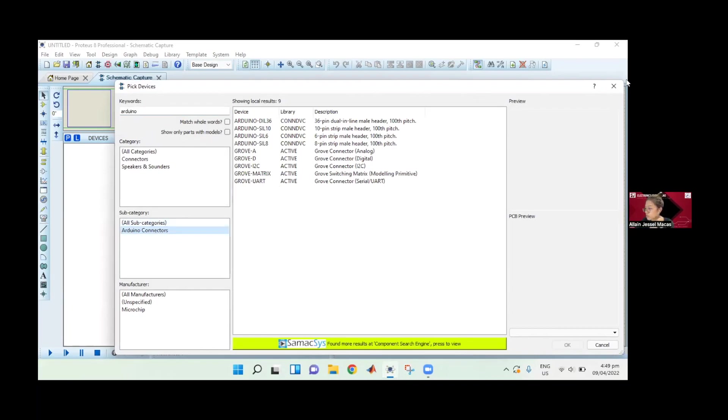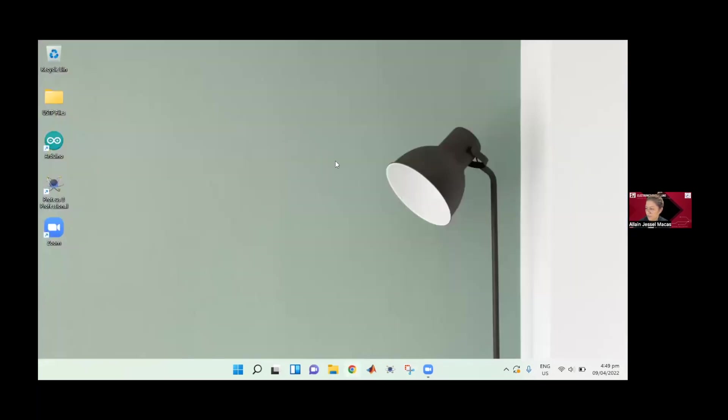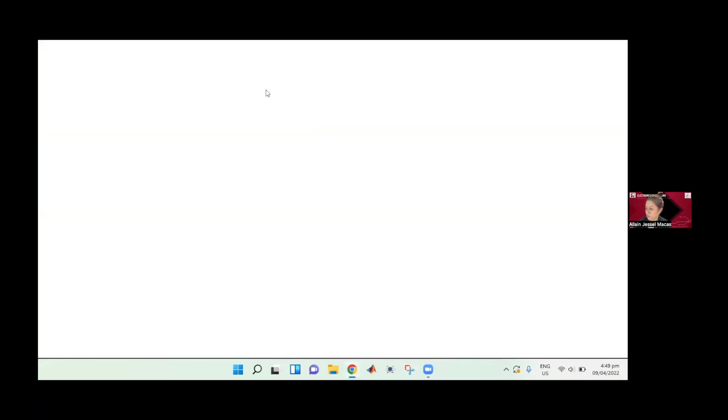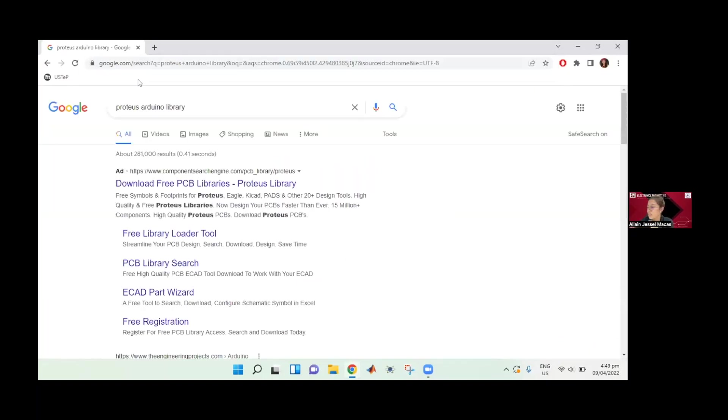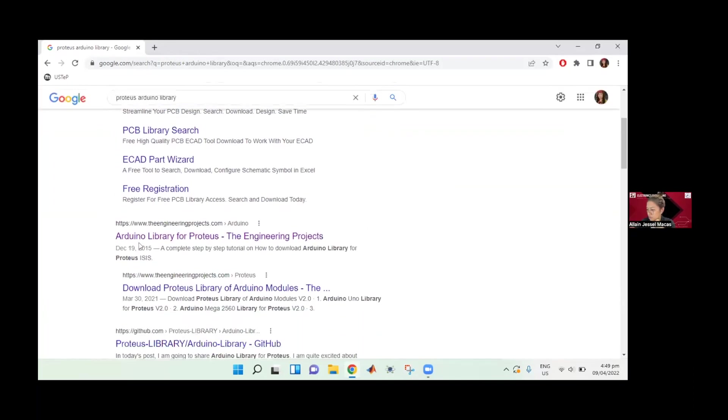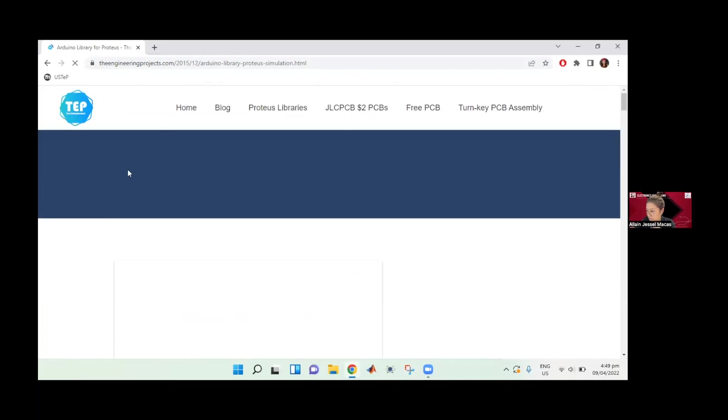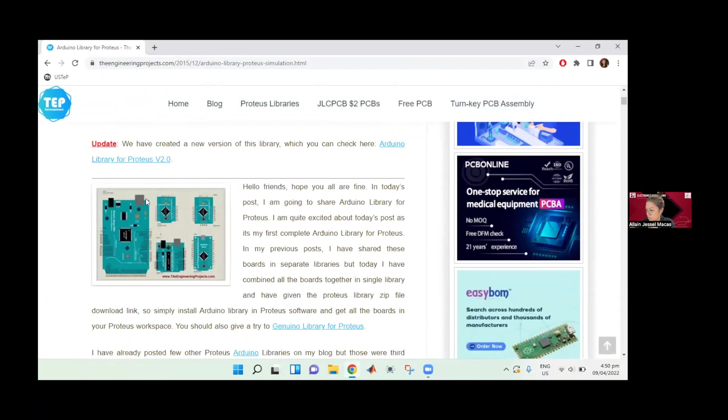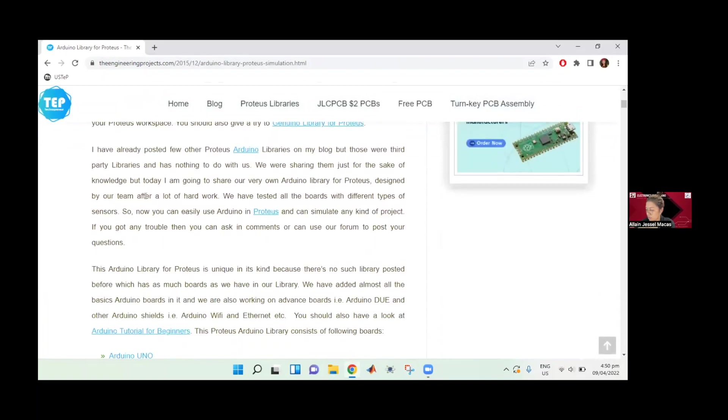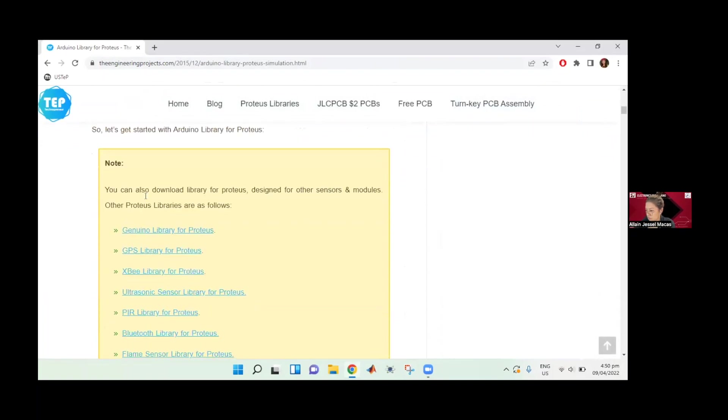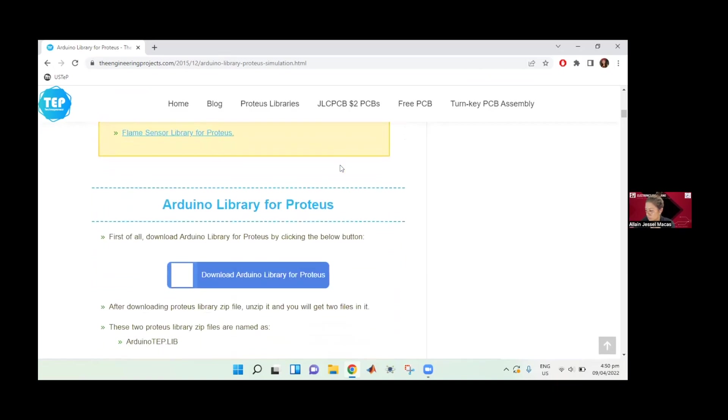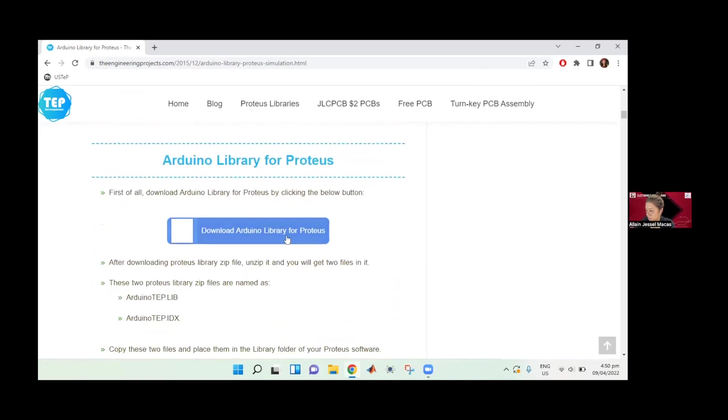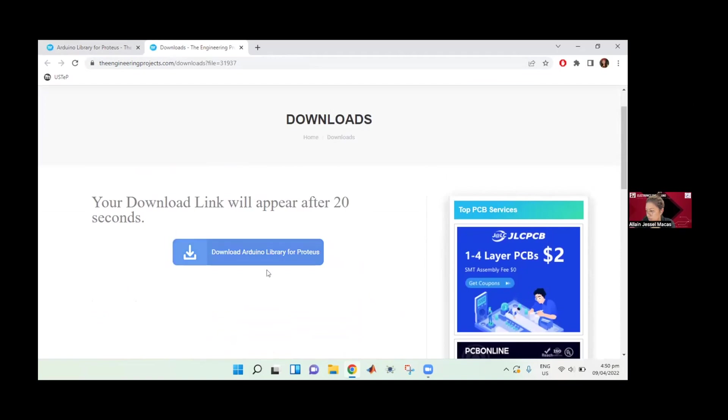So what we're going to do is download the Arduino library. Let's first search for Proteus Arduino library. You can download from anywhere, but this one is a good source - engineeringprojects.com. You can search for the Proteus Arduino library and you'll be redirected to this. Whether you're using Arduino Uno, Mega, Nano, whatever, we can just download the whole library from here. We can now download the Arduino library for Proteus.